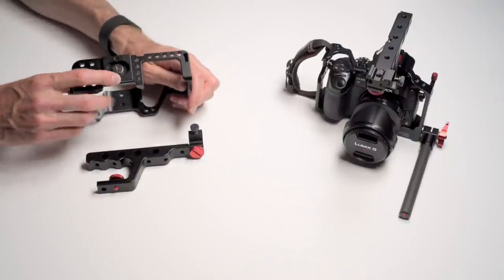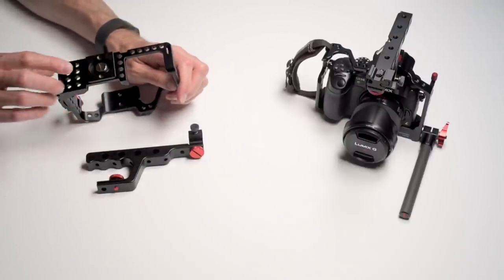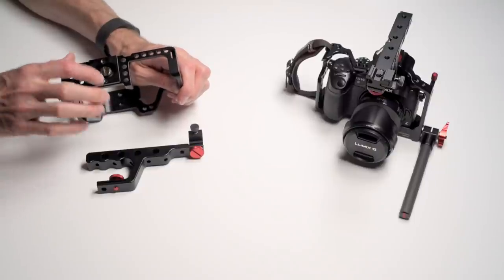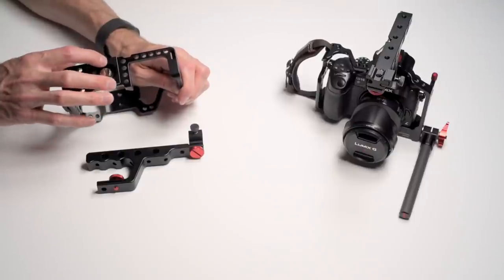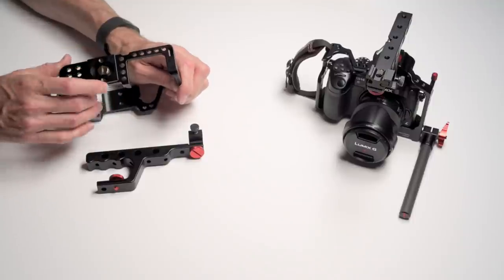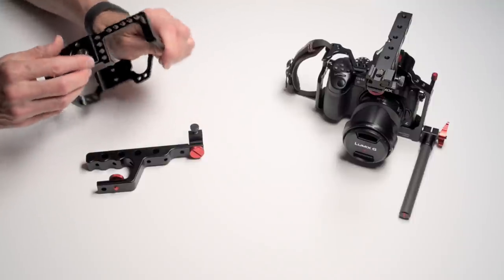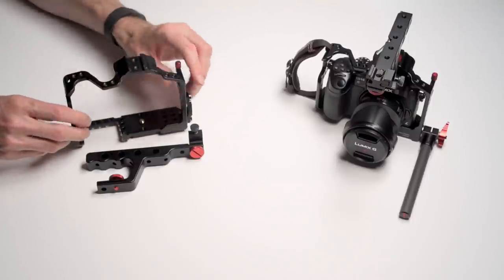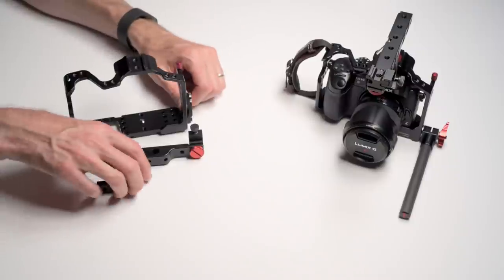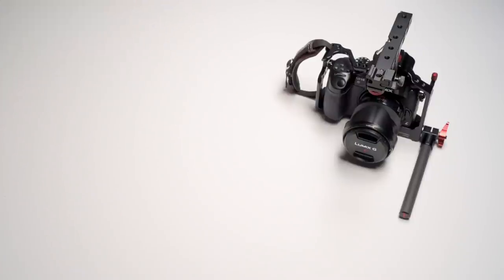One other thing: if you're using Manfrotto plates, they do have the locking pin, a space for the locking pin. So you would put your quarter 20 in here and the locking pin here so you'd have an anti-twist type of mechanism or setup there. So really nice cage, really have enjoyed using it a lot.